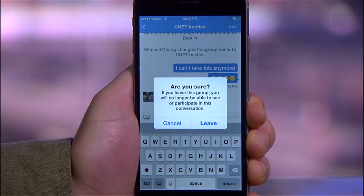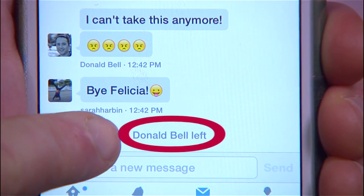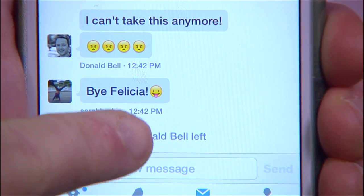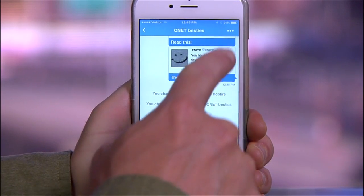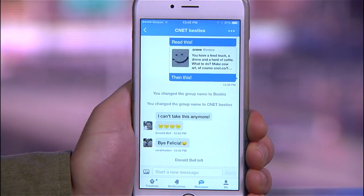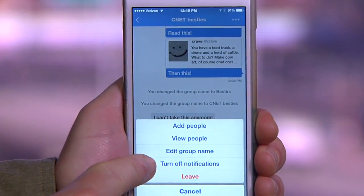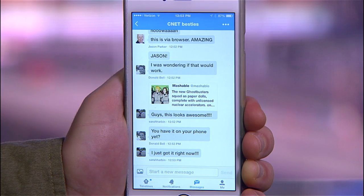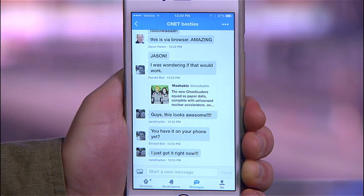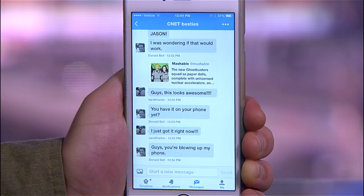Now when you do that, the thread will show that you've left, and depending on the context, you may offend someone. So to sneak out, choose the option to turn off notifications. The thread will quietly go on in the background, and you can check in when you feel like it without your pocket buzzing every few seconds.